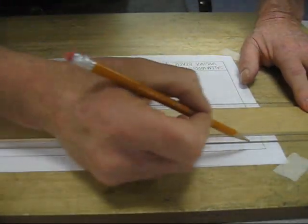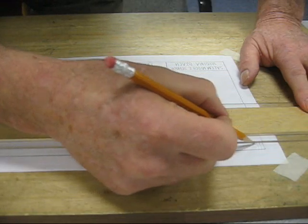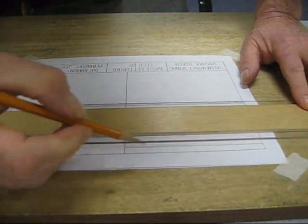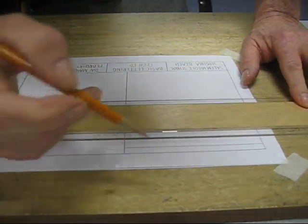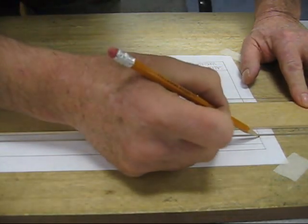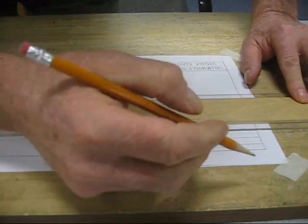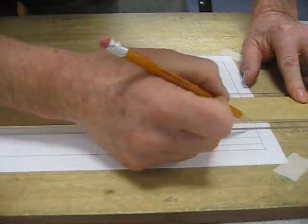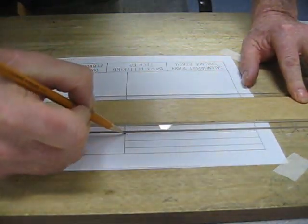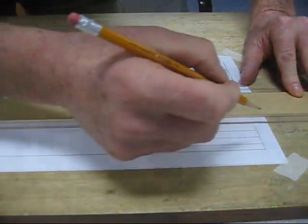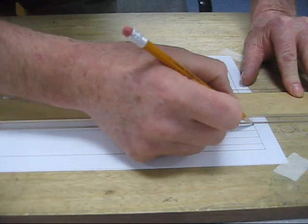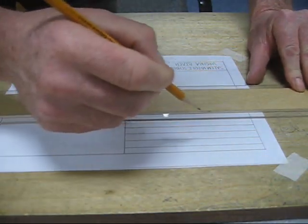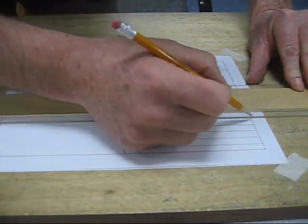Then it's a simple matter of taking my T-square, lining it up, moving this down, and putting these lines in three-eighths of an inch apart. It's pretty easy when you use the measurement scale to do this.